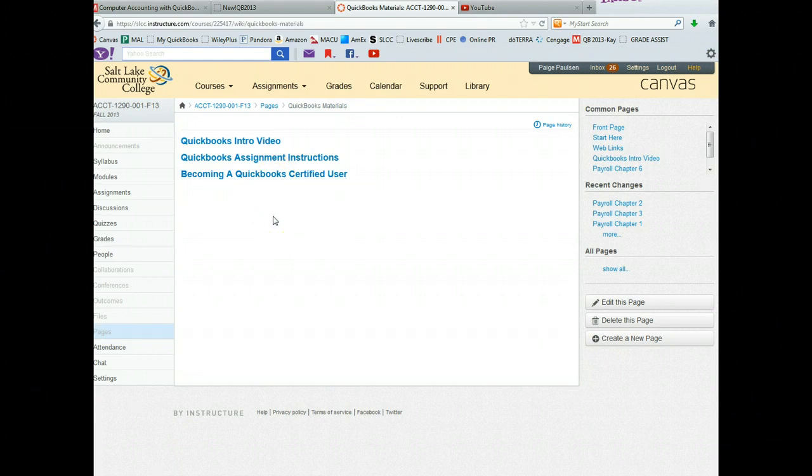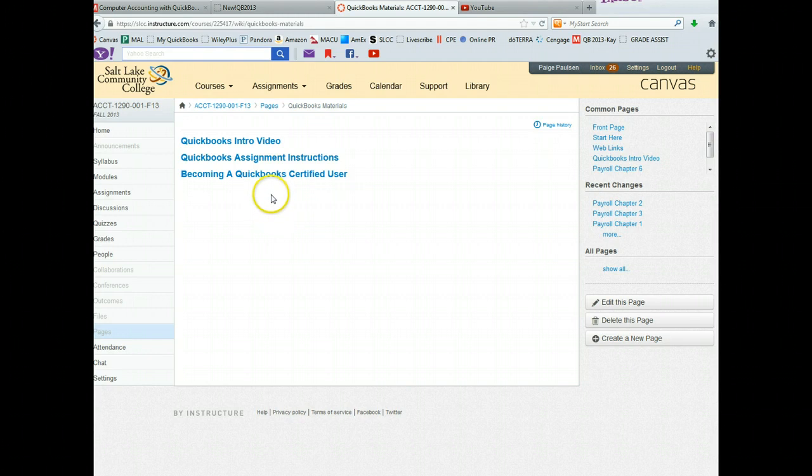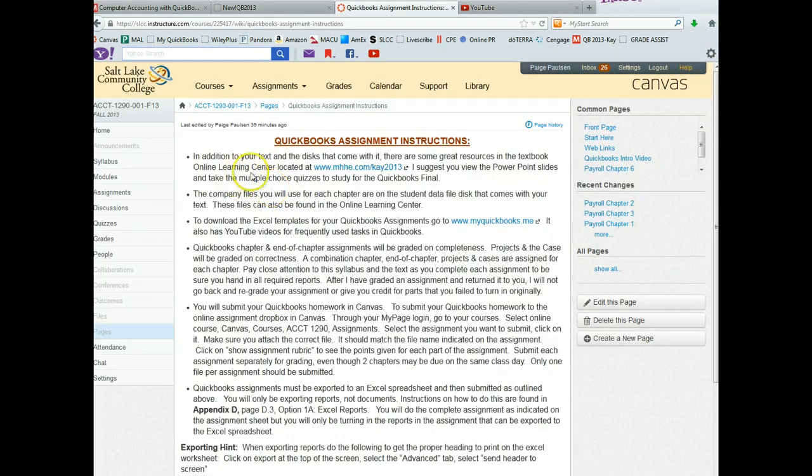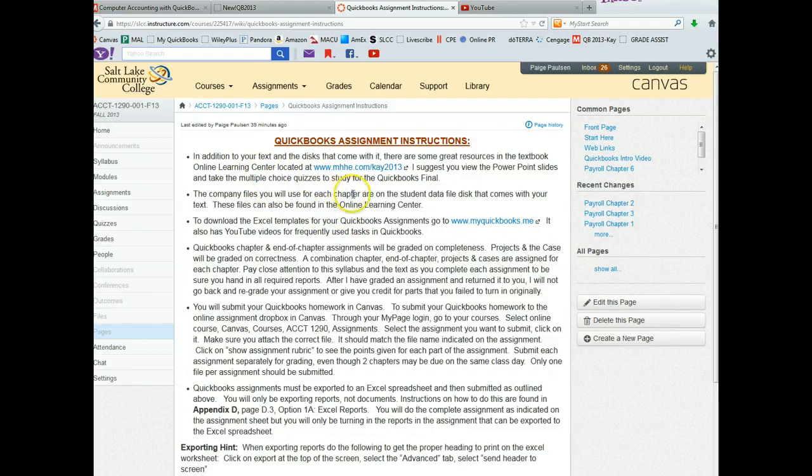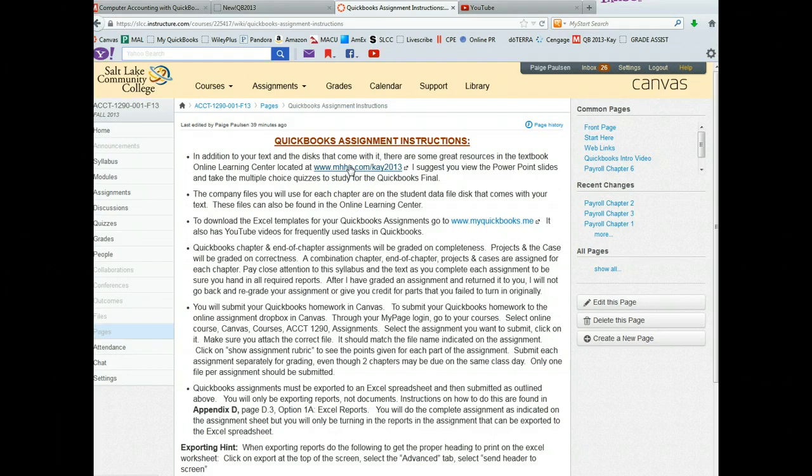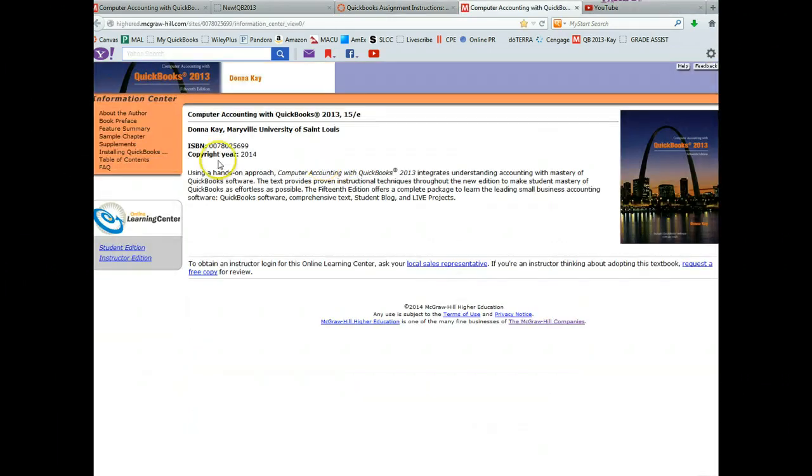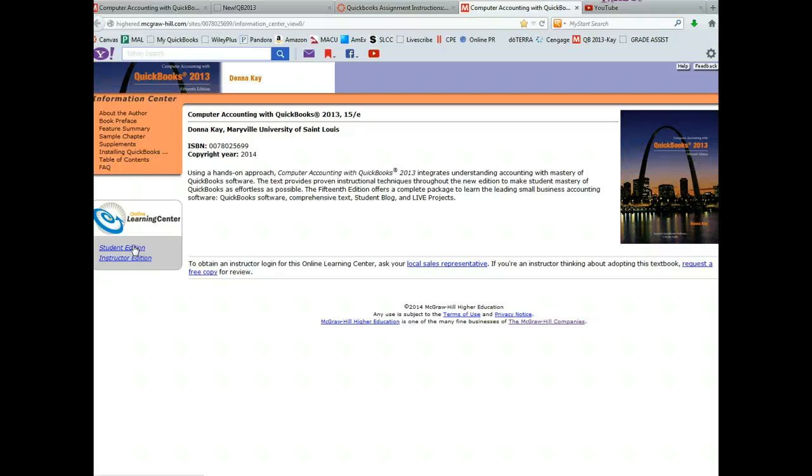You go to Canvas and go into the QuickBooks materials, and then click on assignment instructions. So I'll go through this. In addition to your text and the disk that comes with it, there's some additional resources. And here's the website. You can just click on this, it's the link and we'll go straight to it. And you click on the student edition. Okay, and it doesn't cost you any money.